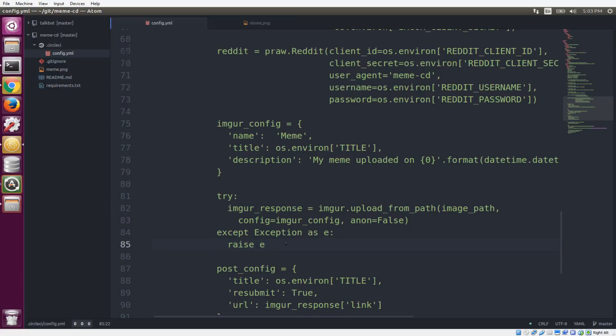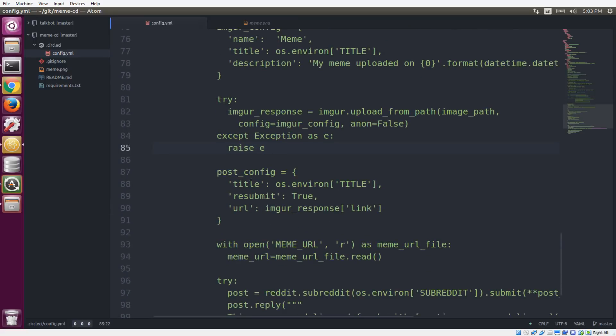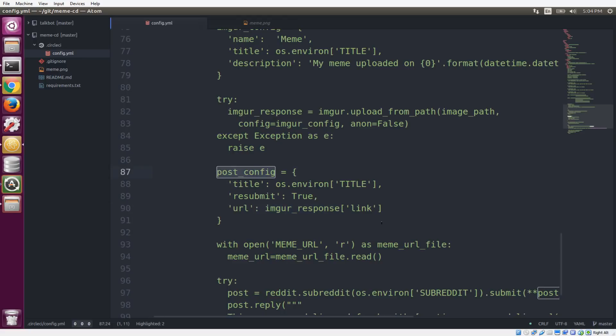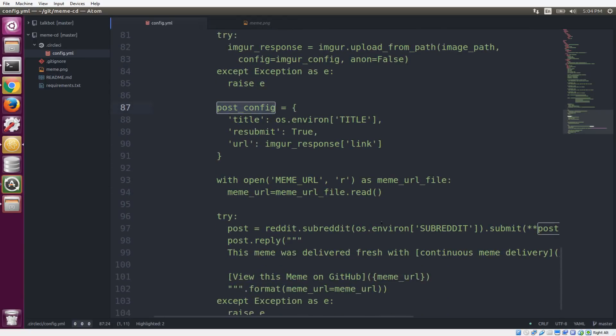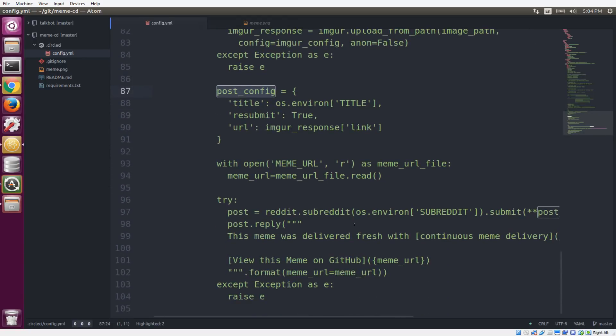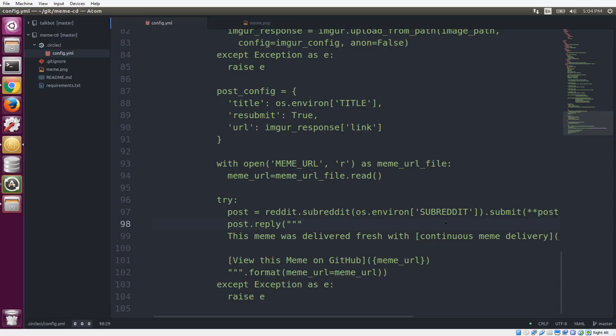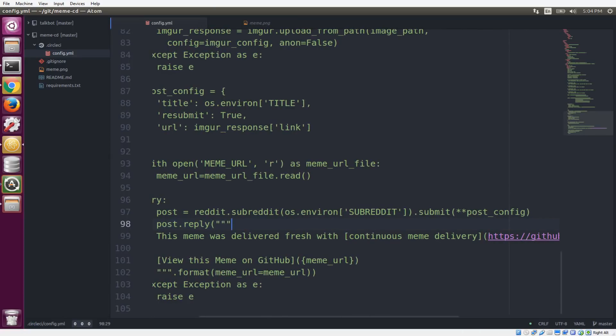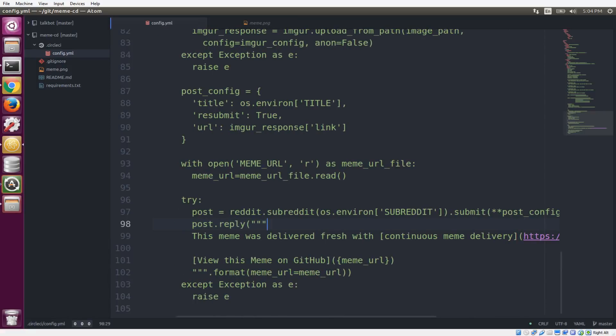Then we want to configure our Reddit post. And so we also need to get title from the environment. And we also need to get the link to the image from our Imgur response. And we're putting that in the post config here as well. Then we want to get the environment variable that contains a subreddit. And we're going to be pointing to that subreddit and then calling the submit method and passing it our post configuration. And if that goes well, it's going to give us back this post object, which is a pointer to our post on Reddit. And that opens up a new method called reply. So we can add a comment right to the post that we just made.